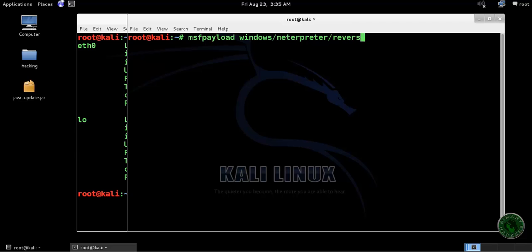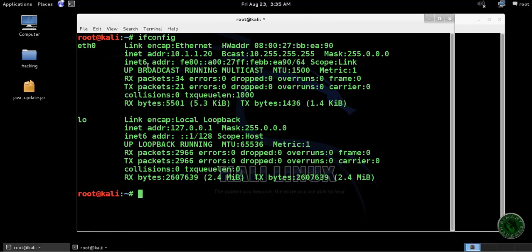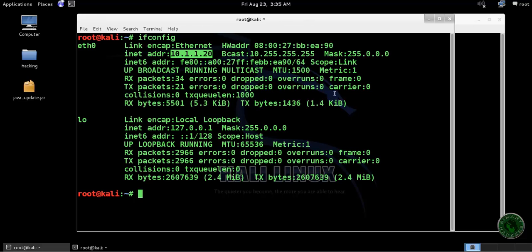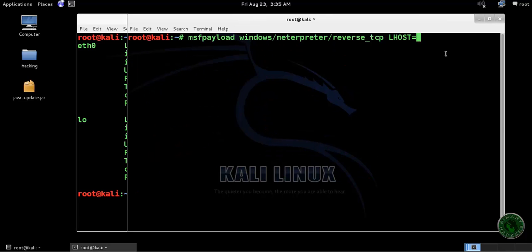In the reverse TCP payload we need to set an LHOST and LPORT.